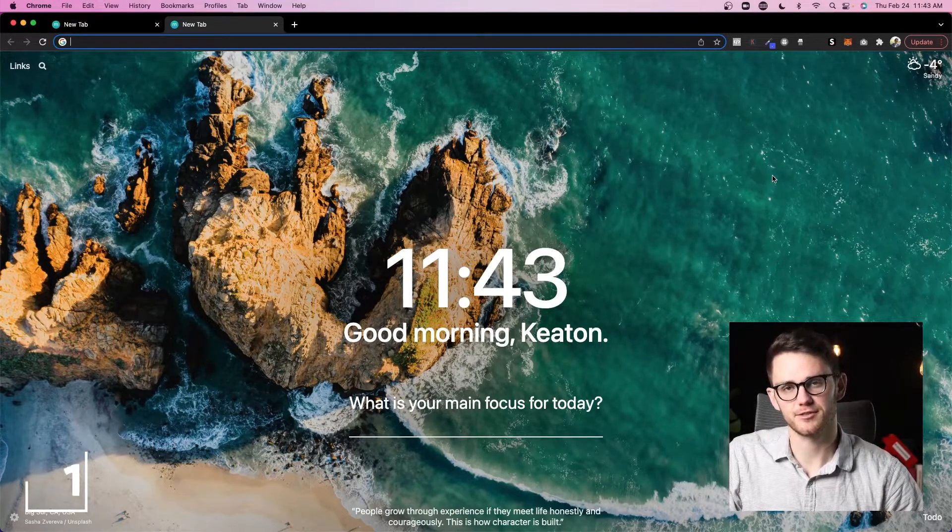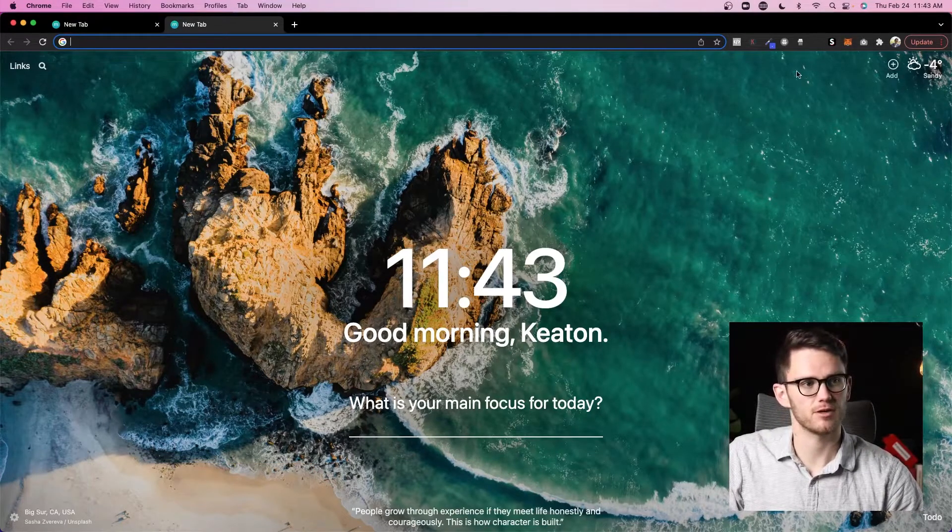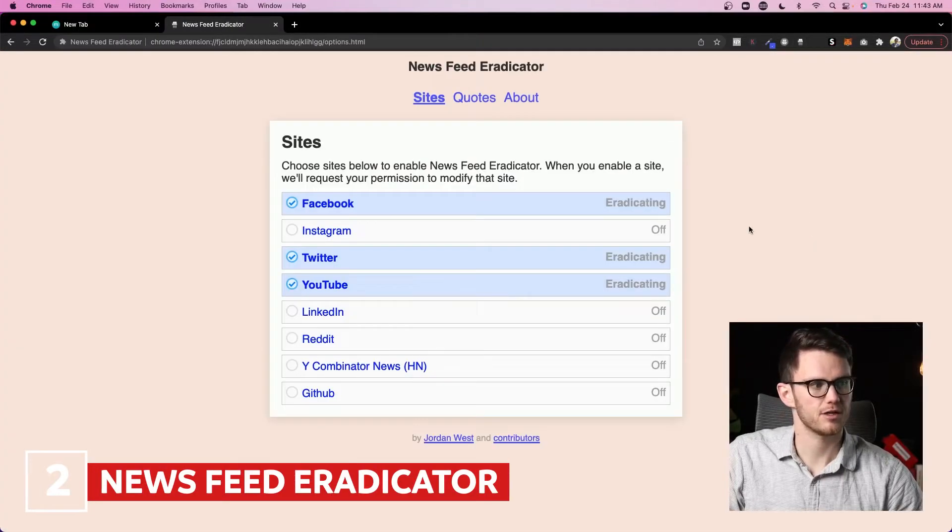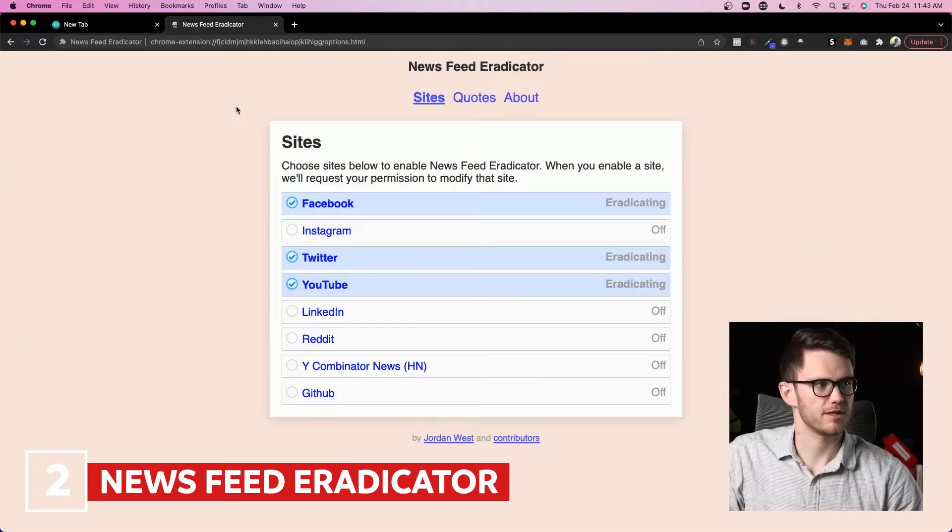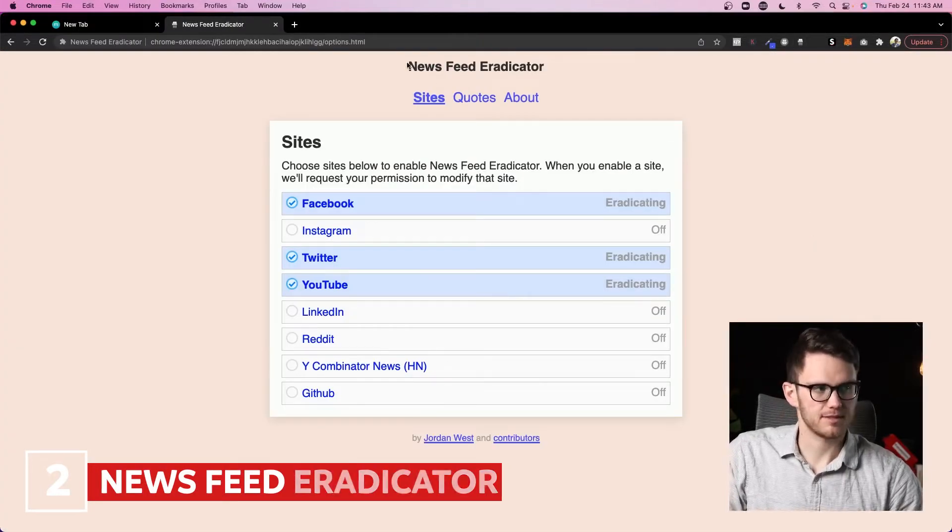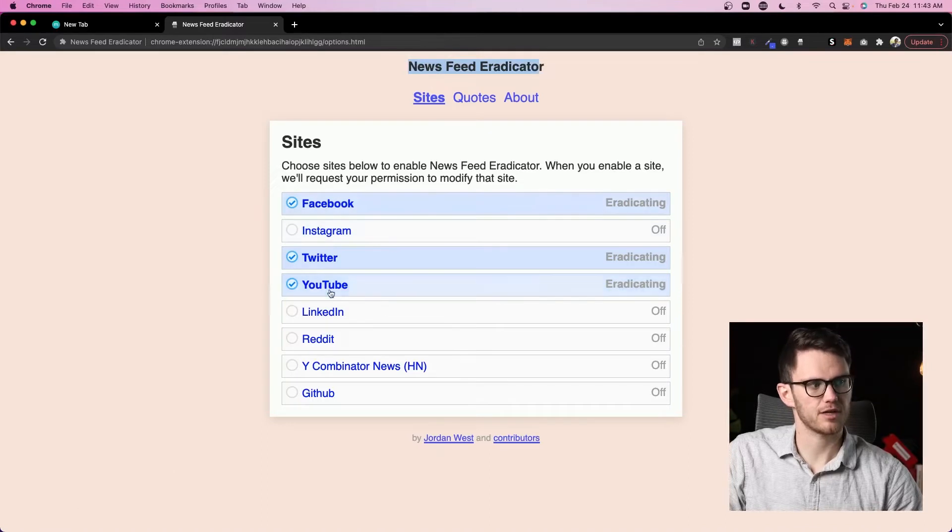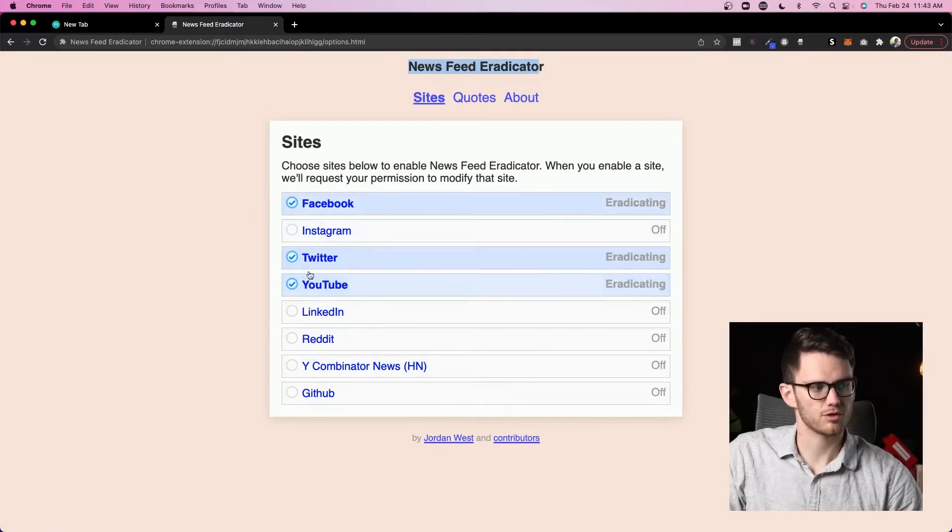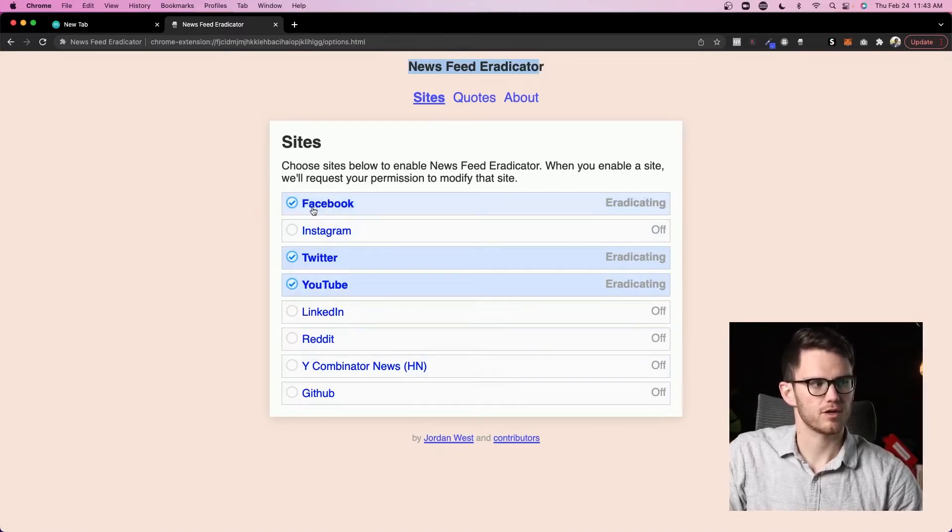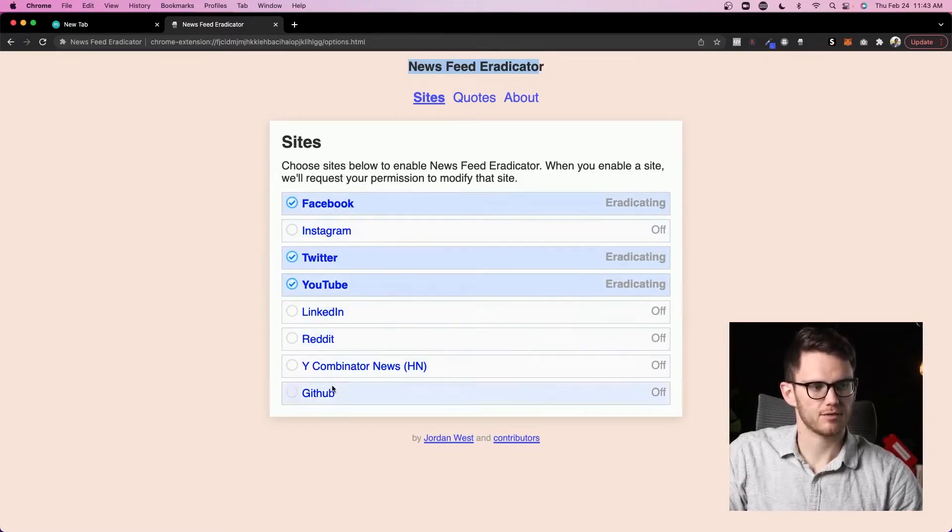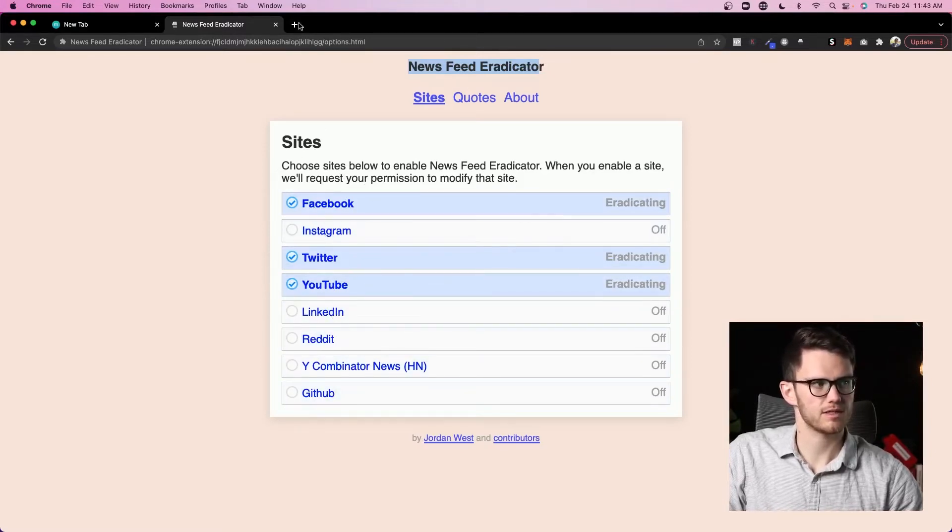Number two is going to be Facebook Newsfeed Eradicator. So if I come here, it's now changed to Newsfeed Eradicator and you can actually do it on multiple accounts. So if you come here to Facebook, Instagram, Twitter, YouTube, I can eradicate all the feeds on each one of these sites.